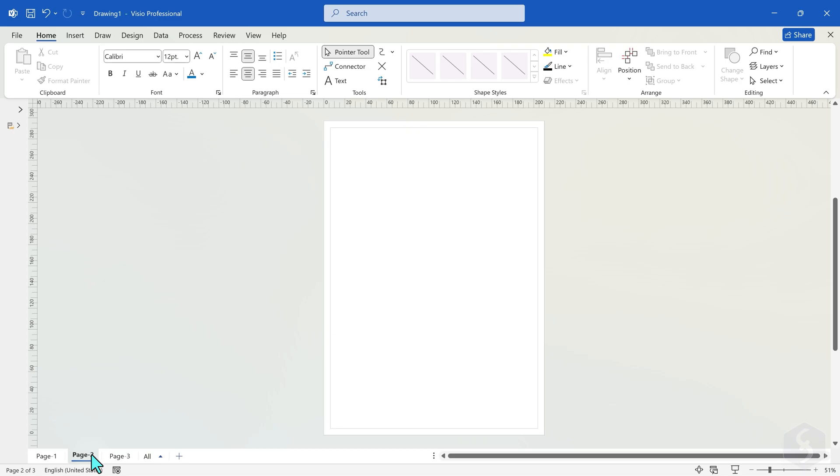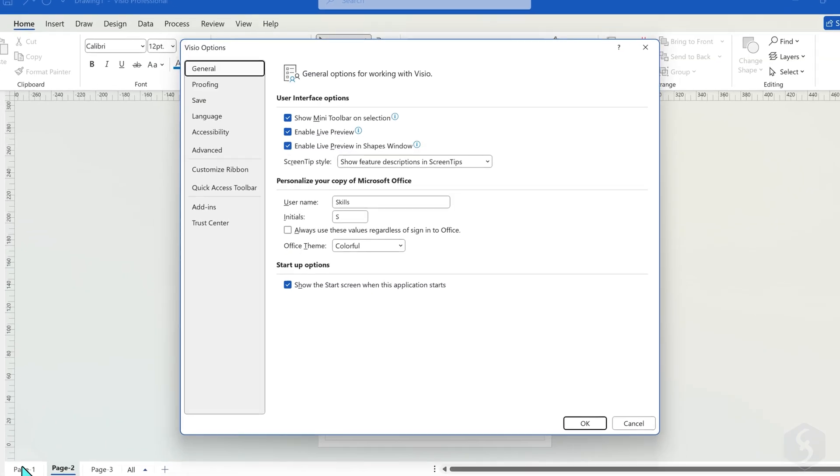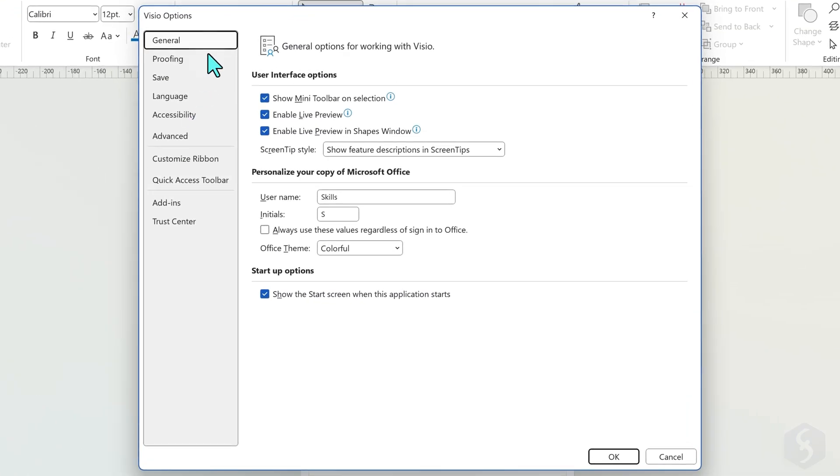If you prefer working in a dark theme, go to File, Options, General and change the Office theme.